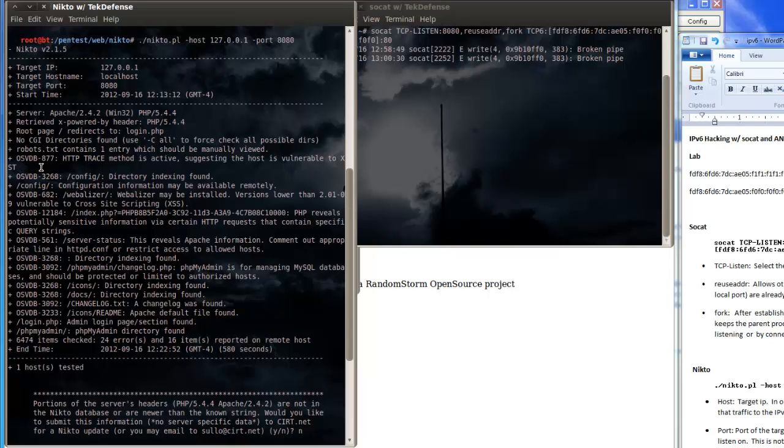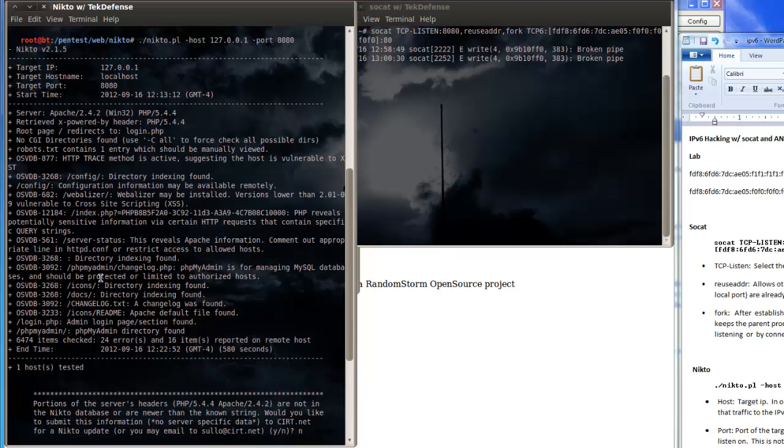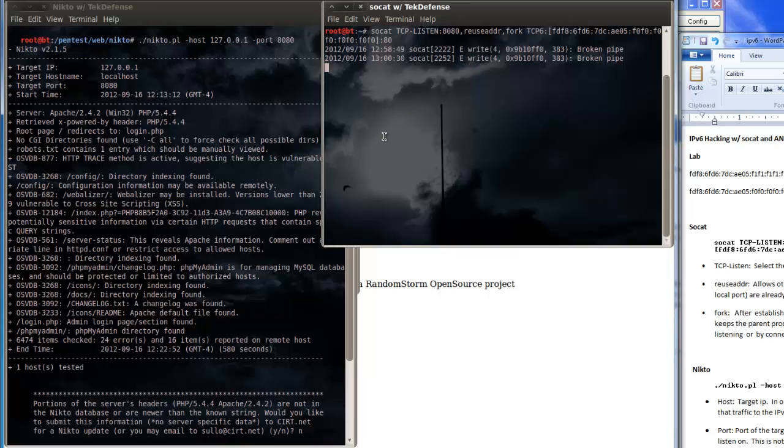But as you can see it was able to do the scan as we expected it would be able to. It gave us some good information back that we could then use to continue our pen test, but the point of this was that while Nikto doesn't have any native IPv6 support or usage, we can still do it by forwarding the traffic with SoCat.